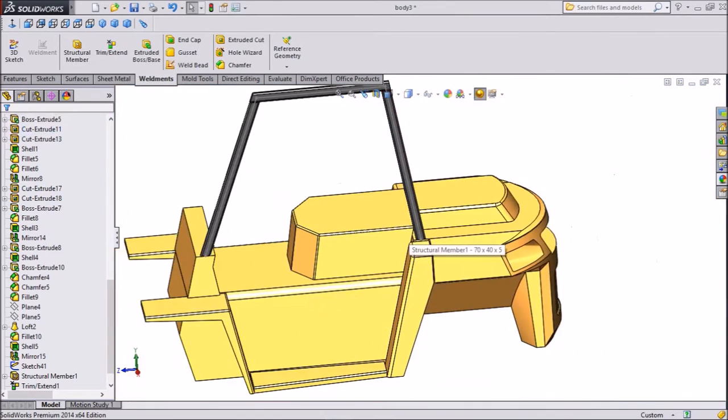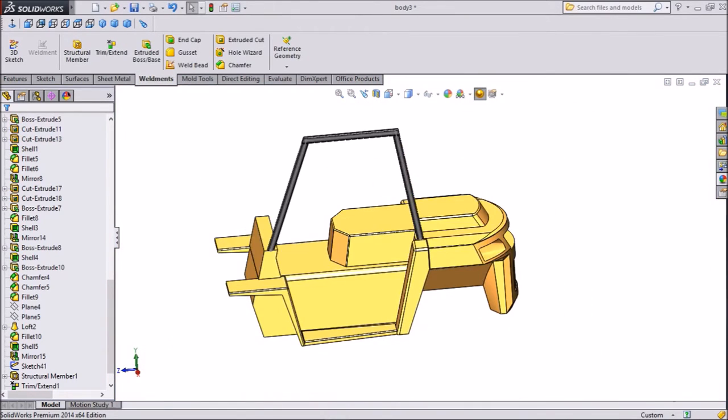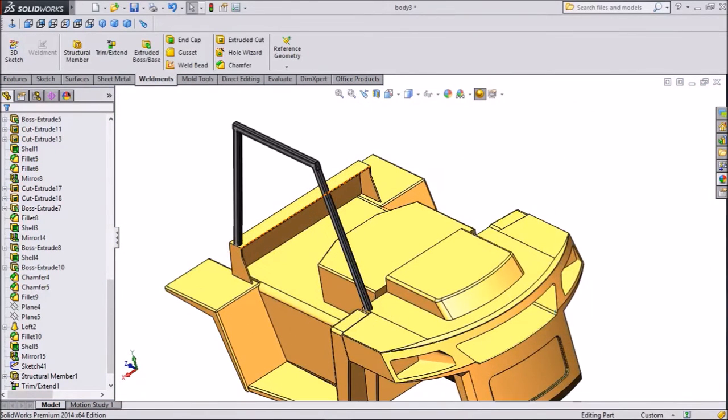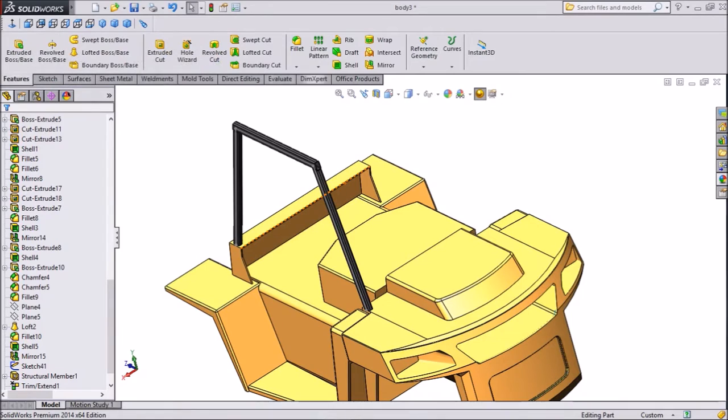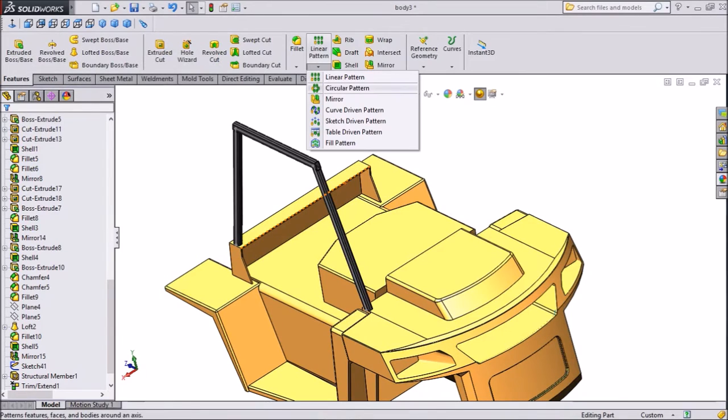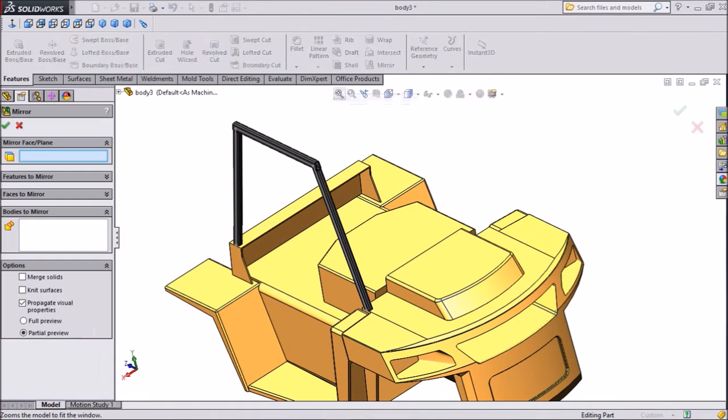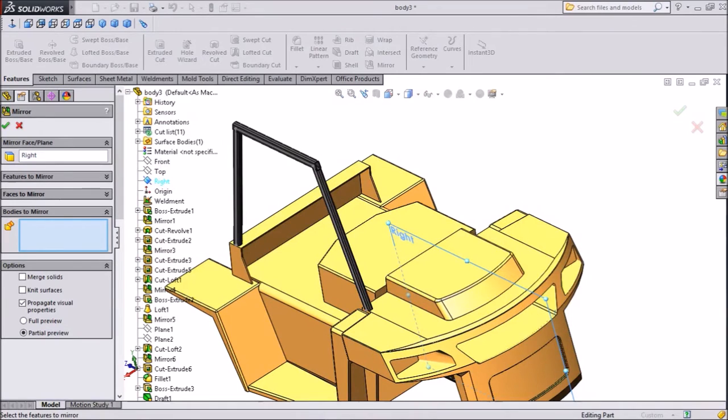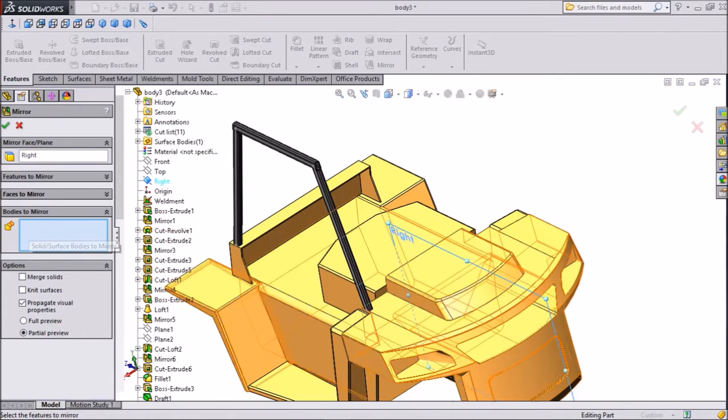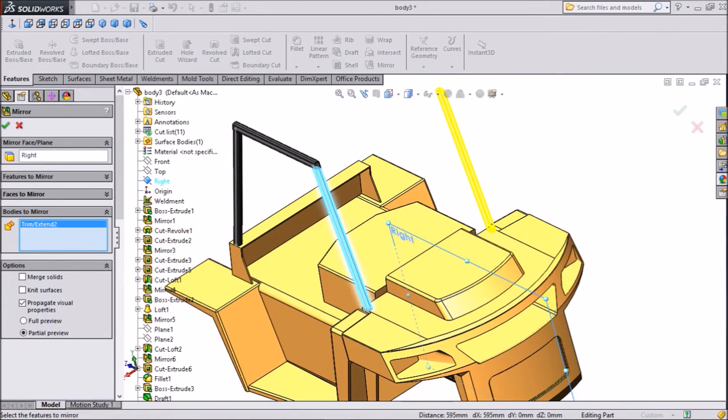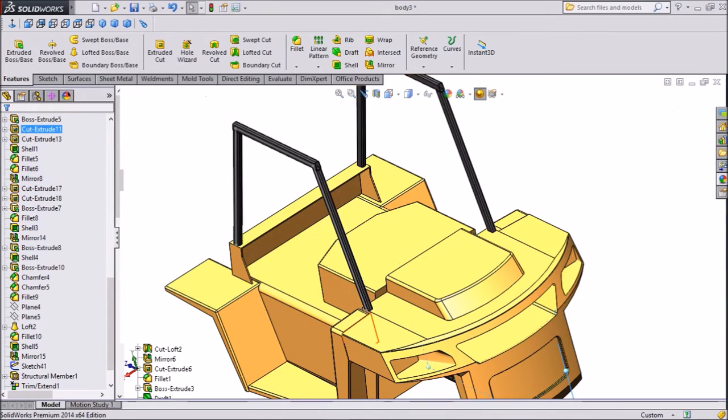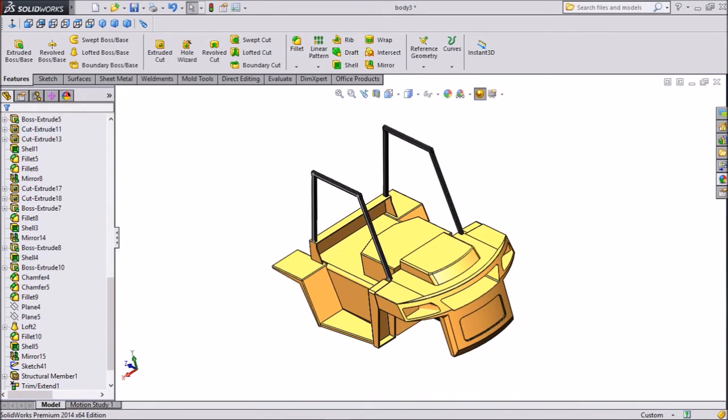Now we want to mirror it. Go to feature, choose mirror. Choose right plane. Select all these three bodies. Now this is mirror.